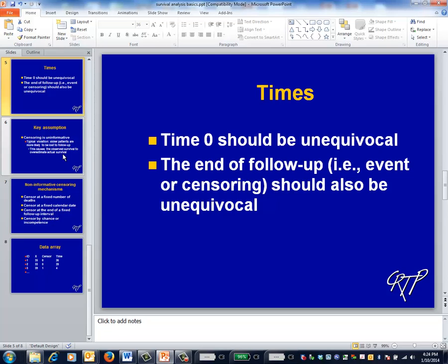If your time zero is a bit squishy, you should get help. You also need to know when follow-up ends. The simplest case is when the time of the event or censoring is known precisely — for example, date of death from a death registry or date of the last clinic visit. Workarounds are available when follow-up times are only approximate, for example if all that you know is that an event occurred during the previous six months. For simplicity, we'll assume that all the times in question are firm.